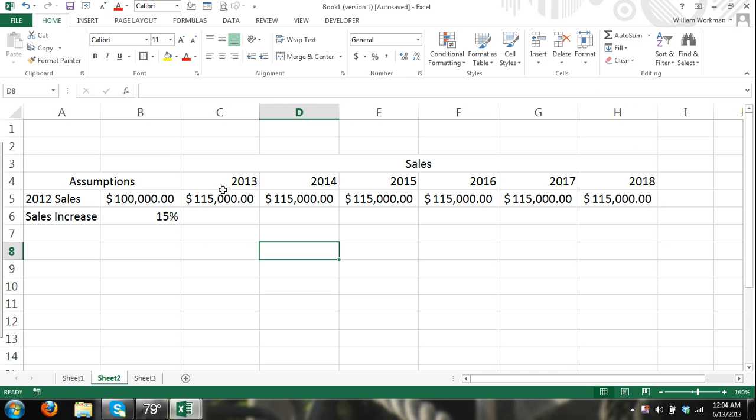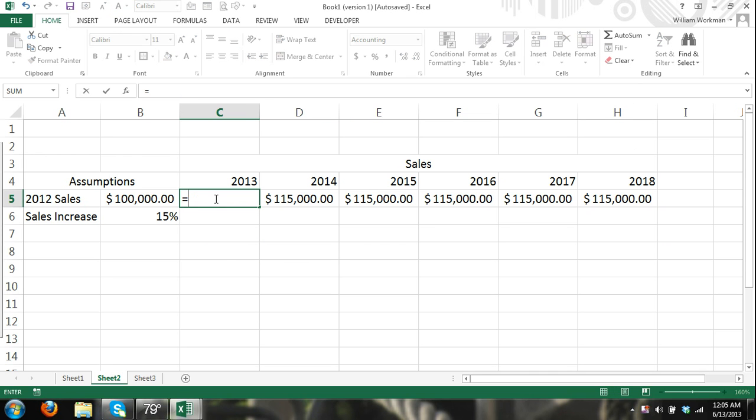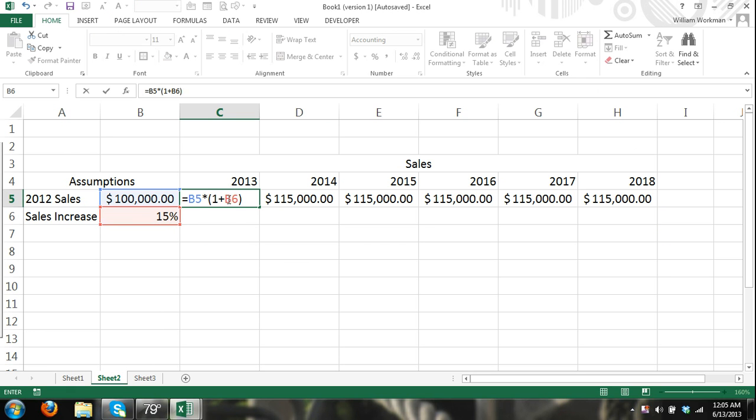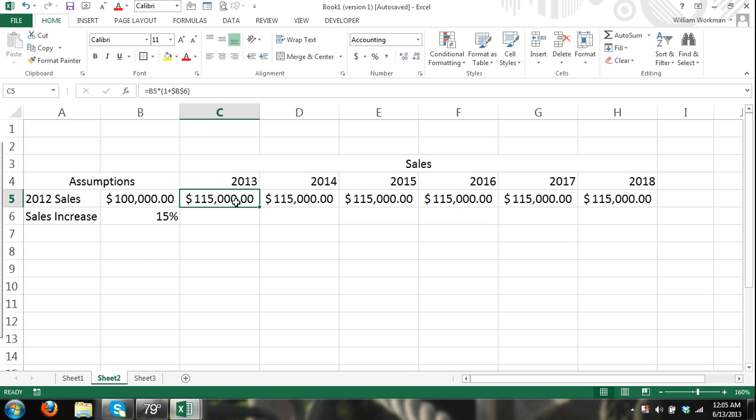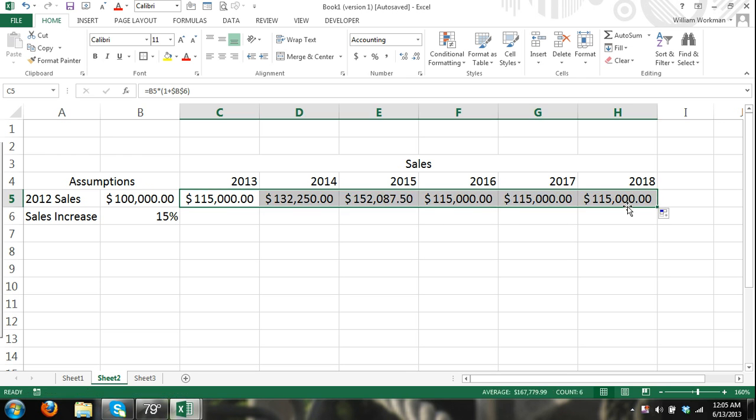But a better way to do it is to hit equals sales times one plus our sales increase, close our parentheses. Now, cell B6, select cell B6 and hit F4 on your keyboard. And there it entered, you can see it inserted a dollar symbol before the column letter and a dollar symbol before the row number. And now we will drag this formula over and you can see that we get increases.